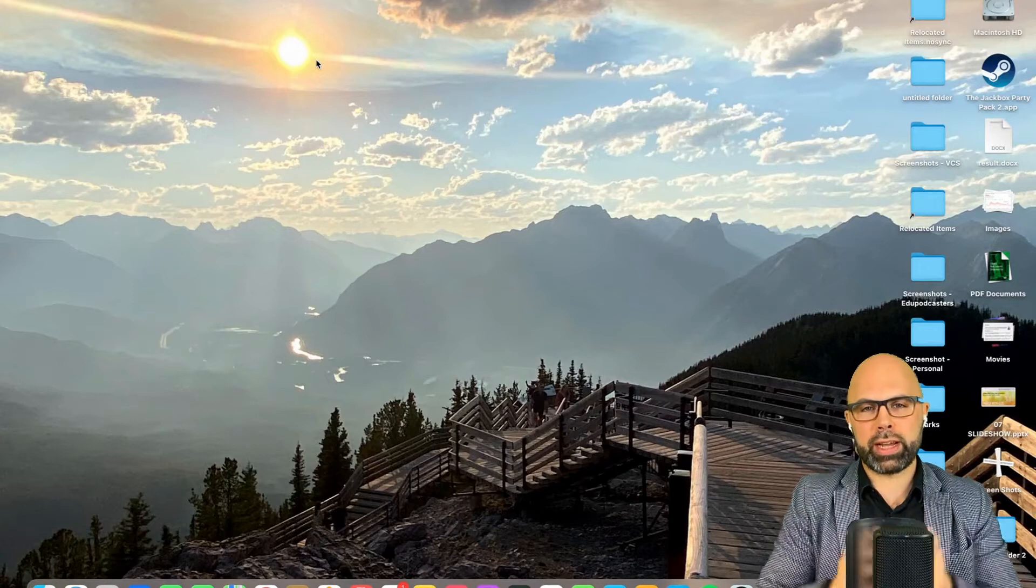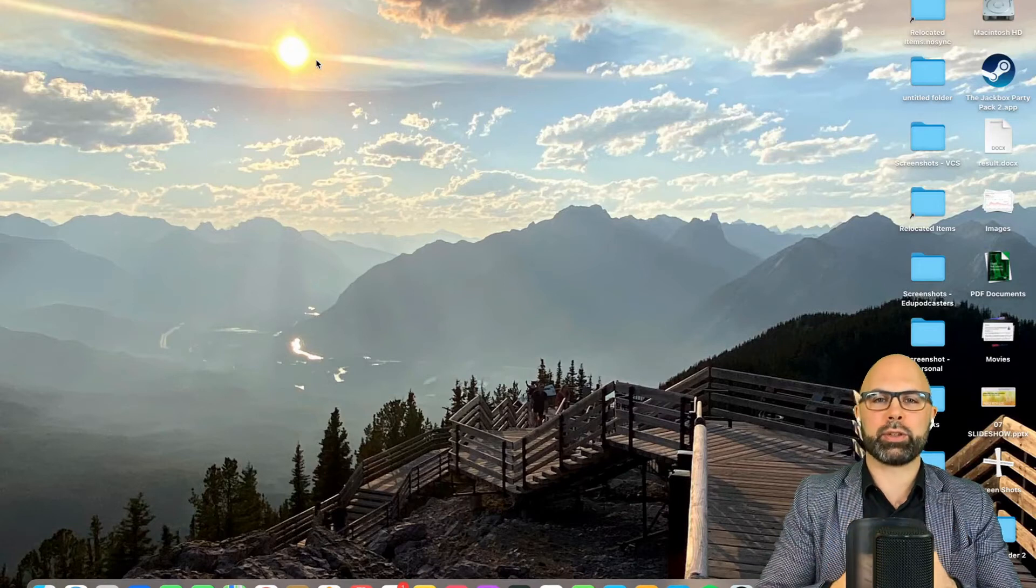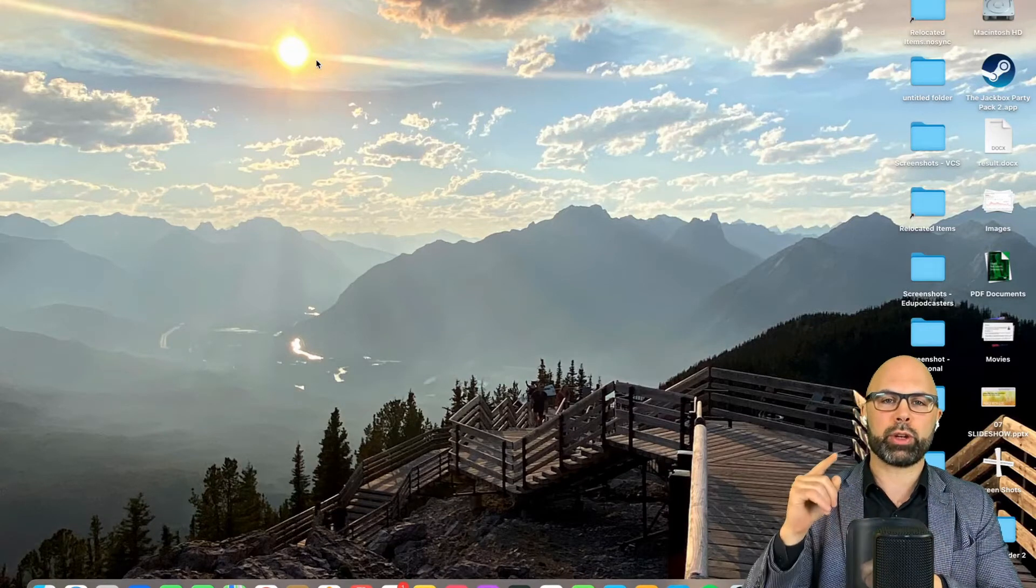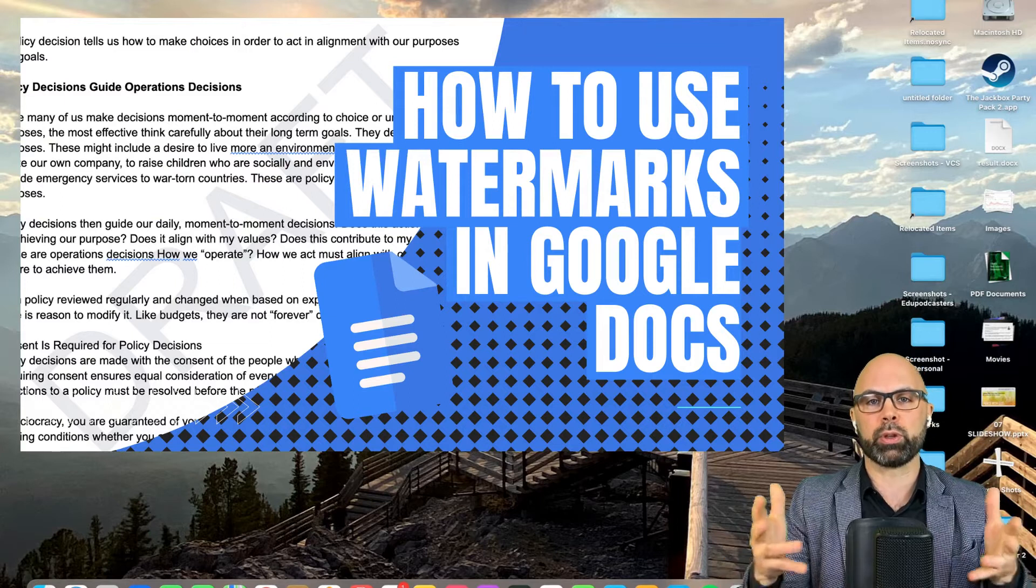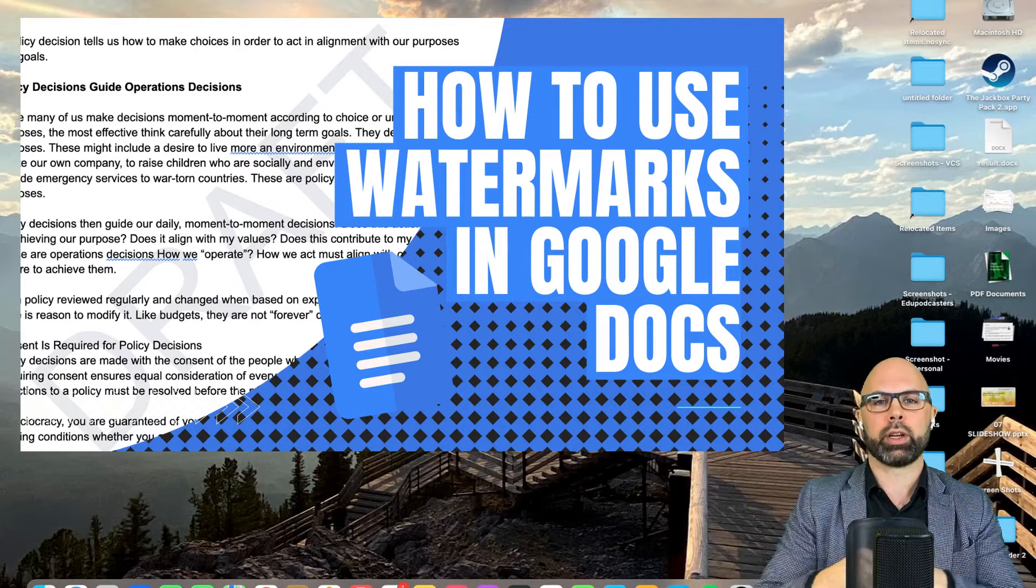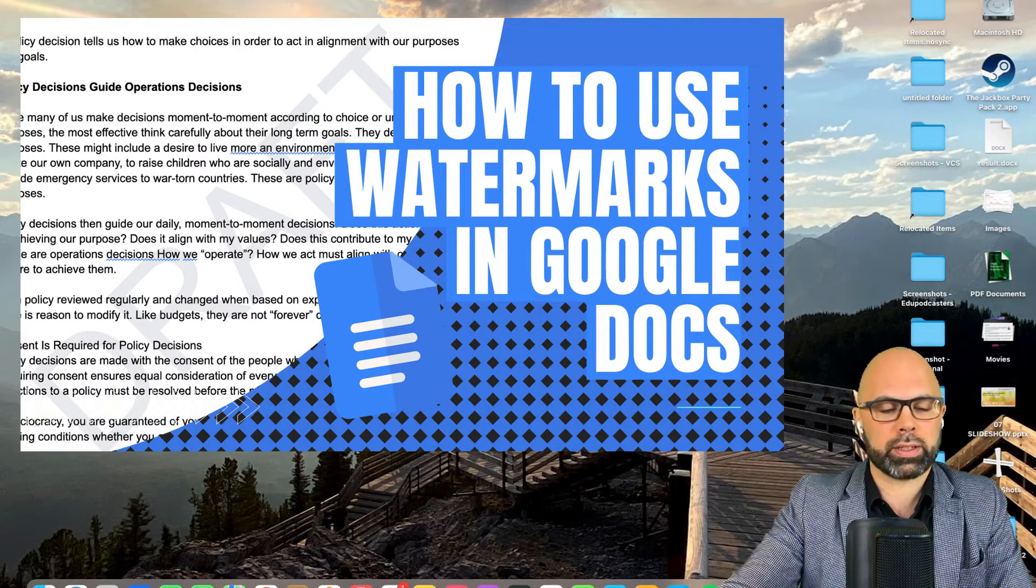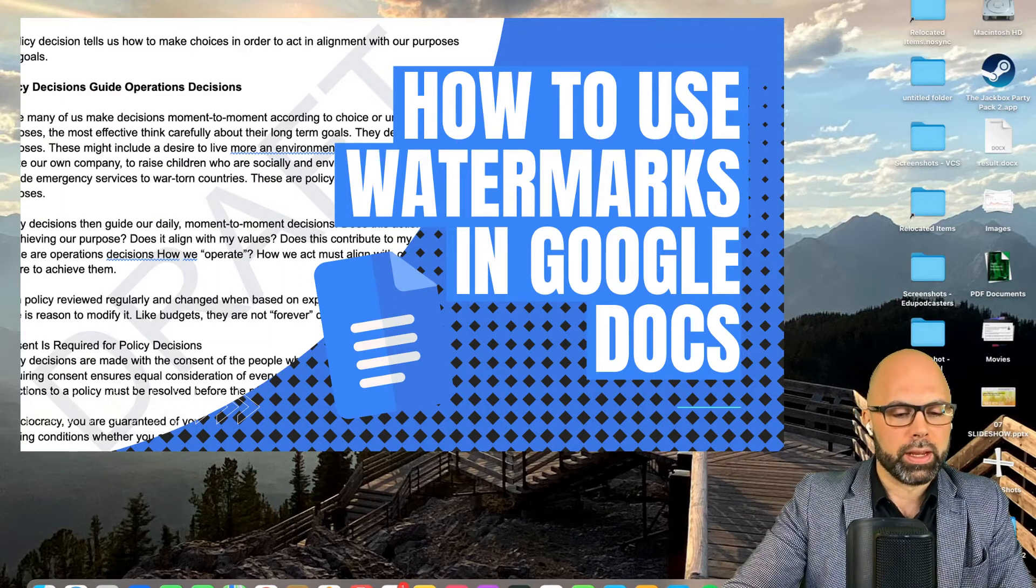What is up teachers and Google Docs users? Today I want to show you how to use a new feature from Google Docs called Watermarks. Let's check it out.